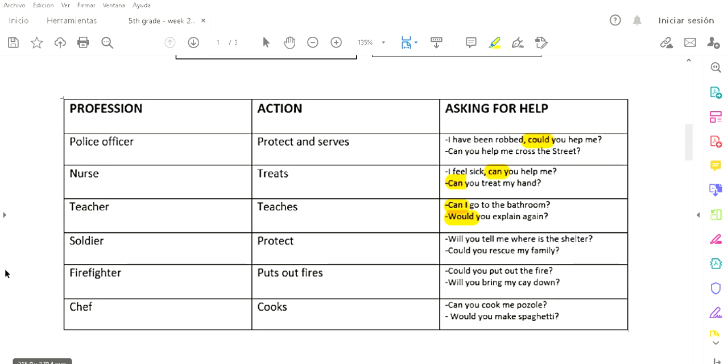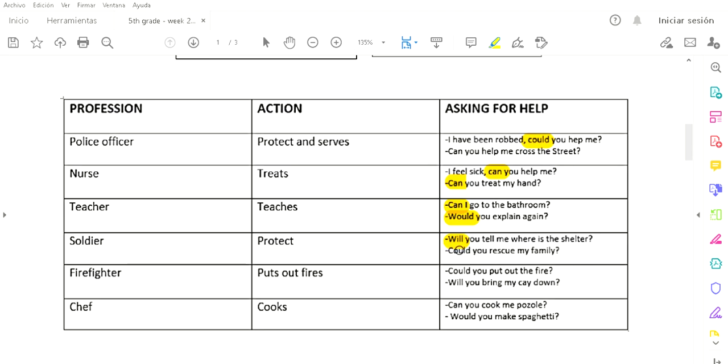A soldier. The action of a soldier is protects. Protege. And what could you ask to a soldier? 'Would you tell me where is the shelter?' ¿Podría decirme en dónde está el refugio? 'Could you rescue my family?' ¿Podría rescatar a mi familia?